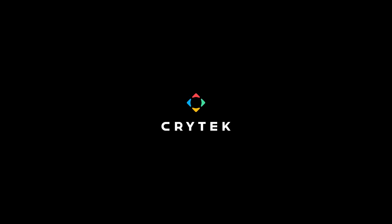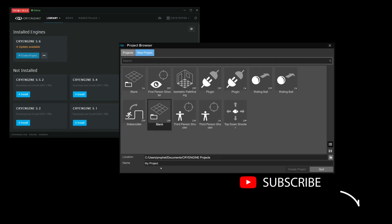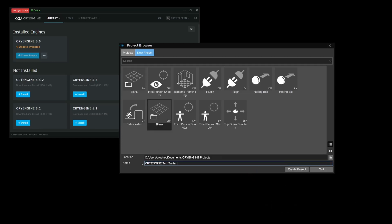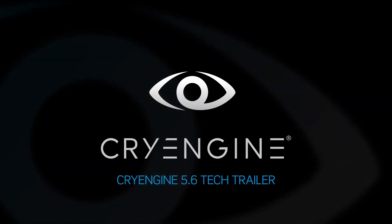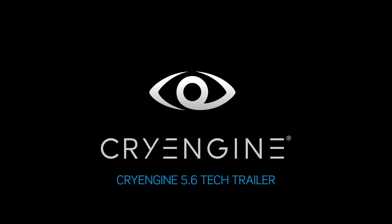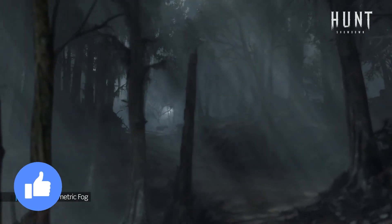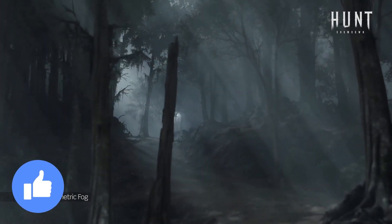Hey guys, Game Dev Coach here. In this video I'll be going over what a version control system is and why you need to use one as a game developer. If you are new to my channel, consider subscribing so you don't miss any future videos, and do well to leave a like on the video because it helps with the YouTube algorithm.